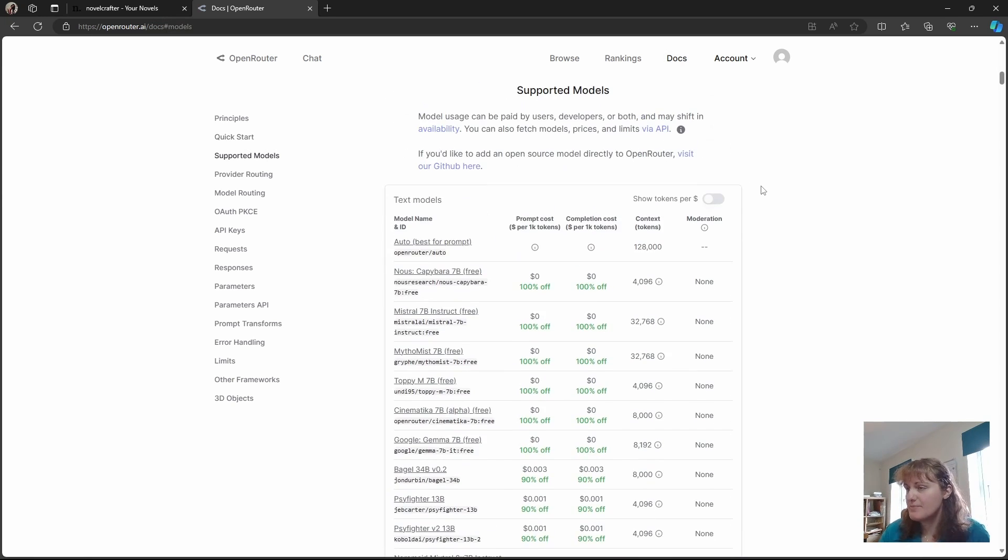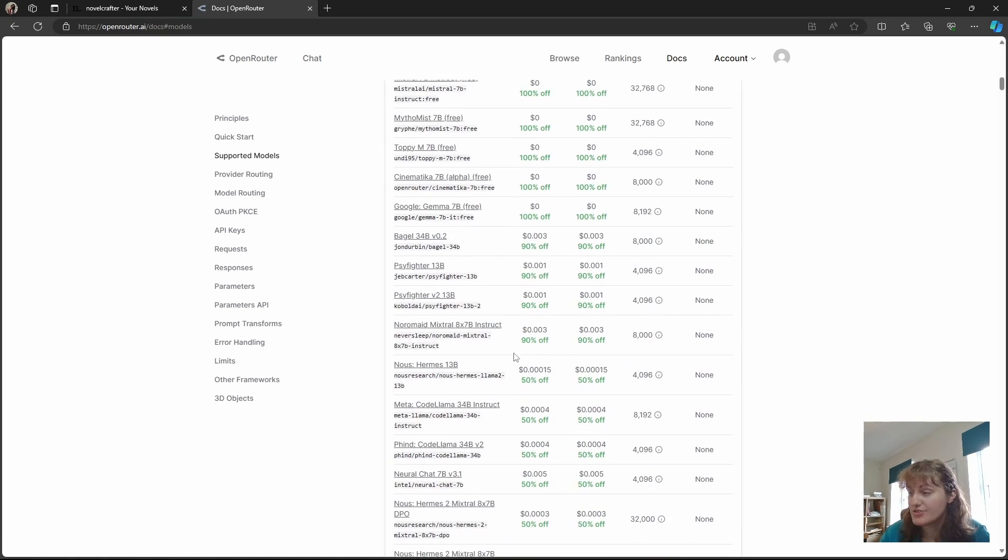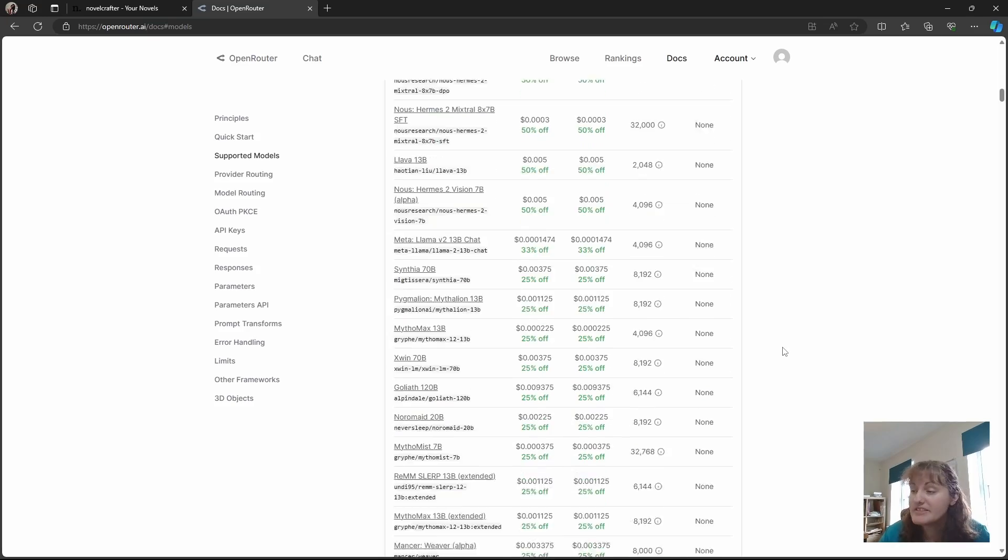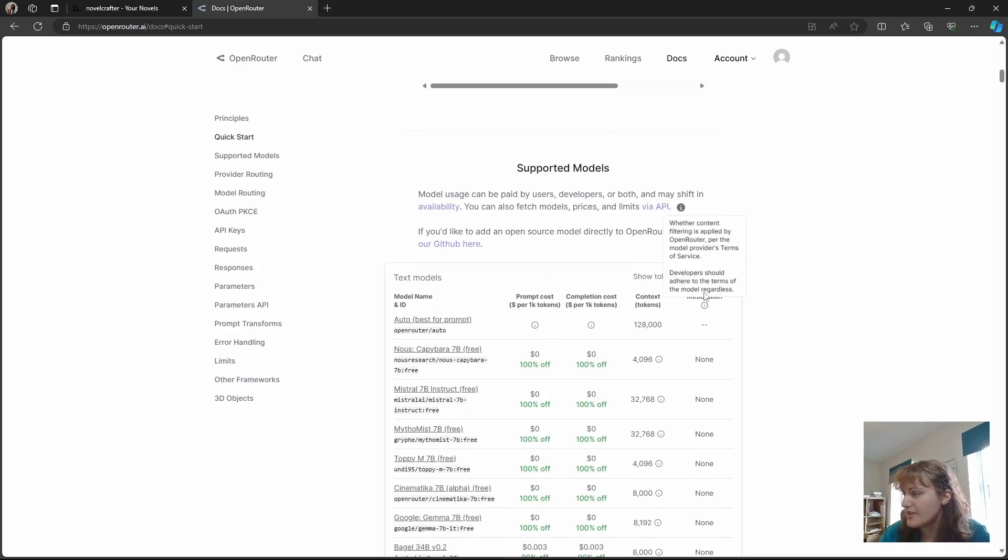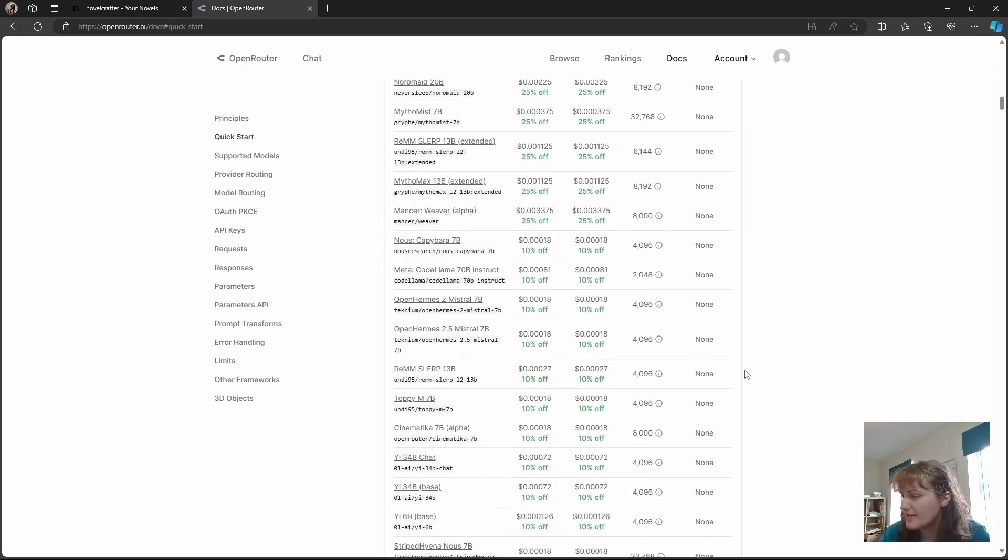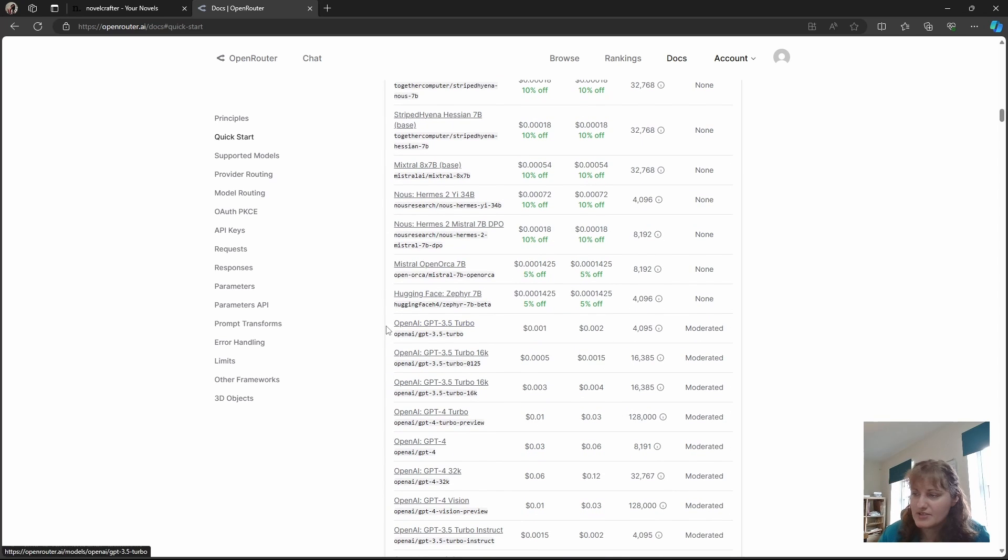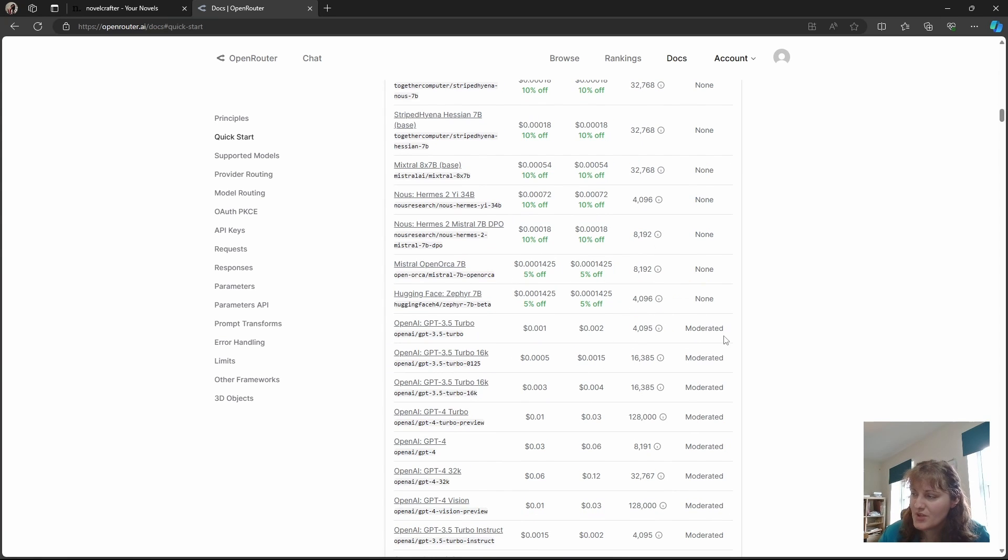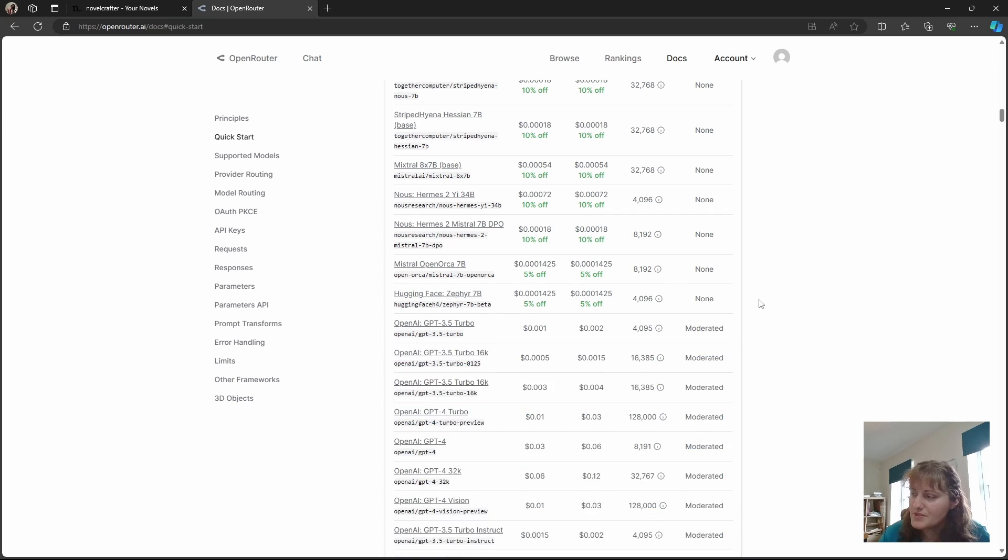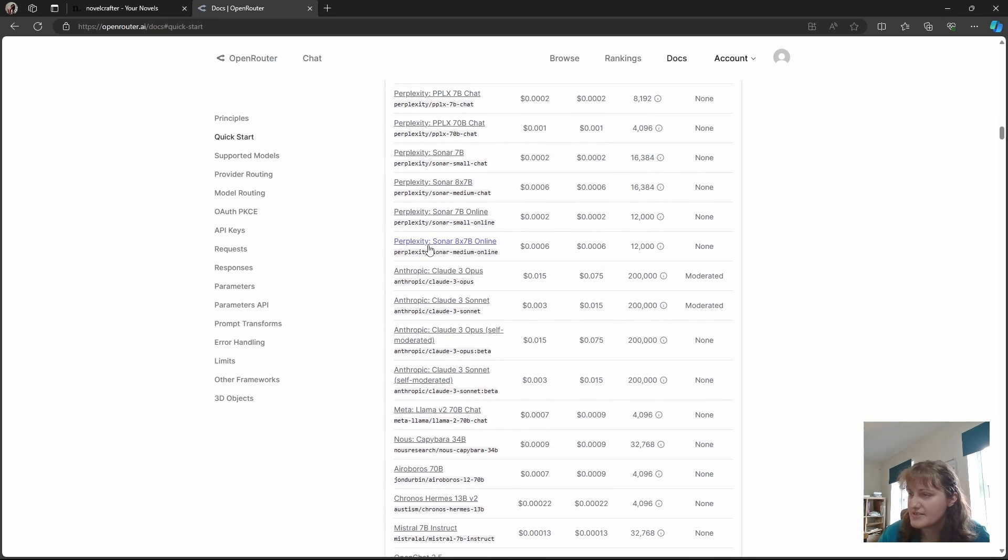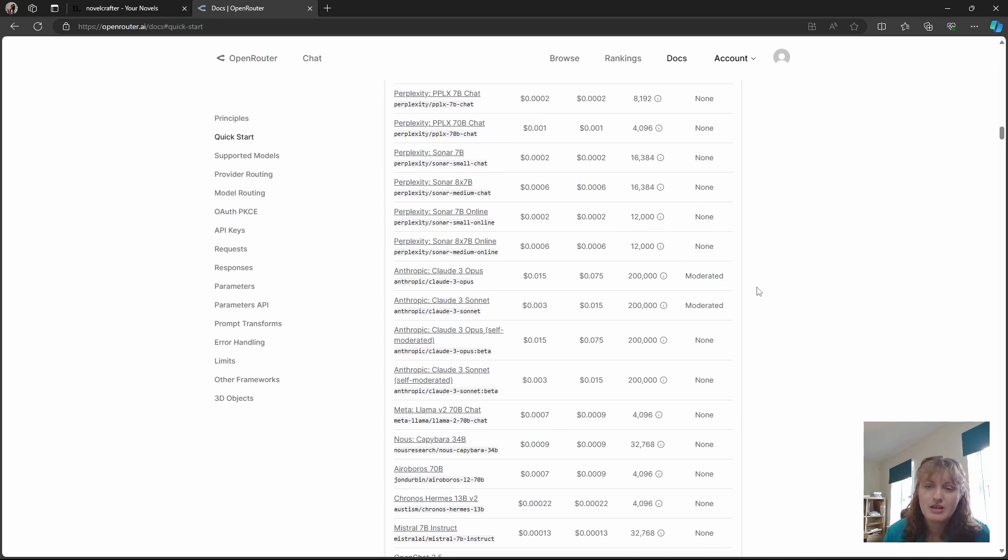So if we go down here, you can see here you've got your free models, you have different companies. So for example, here's the moderation. So we can scroll down, let's have a look. Yeah, so you can see OpenAI as soon as we get there. So here you've got all your moderated bits and bobs. Likewise, you can see that Claude has moderation as well.